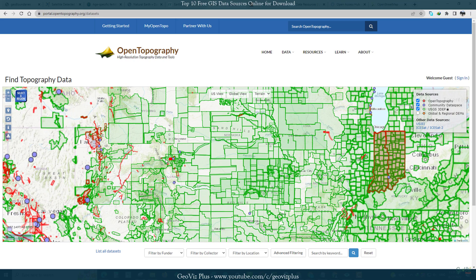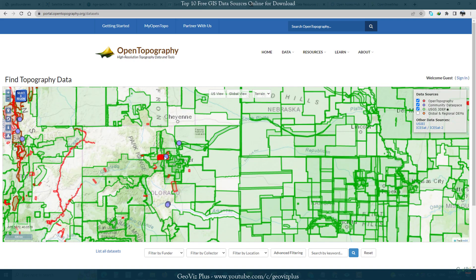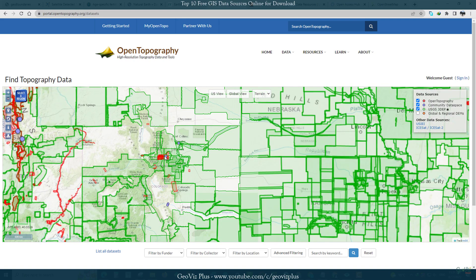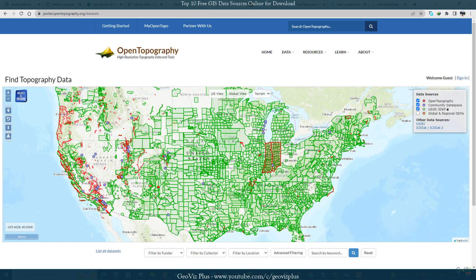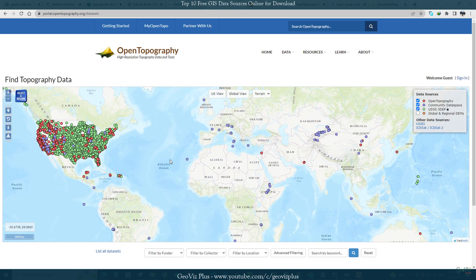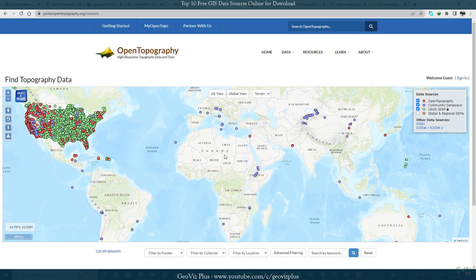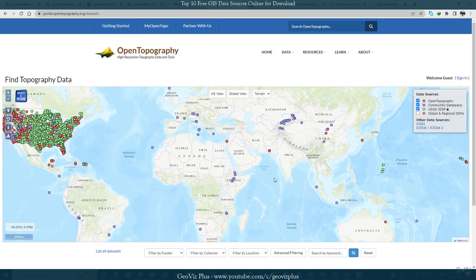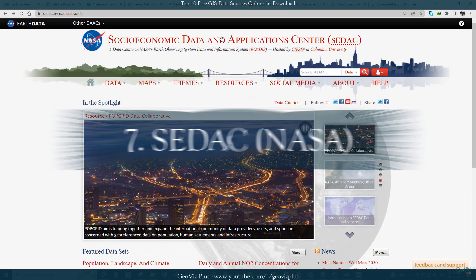Their data map shows the most available data in the United States, but data is also available in Europe, Asia, and Australia too.